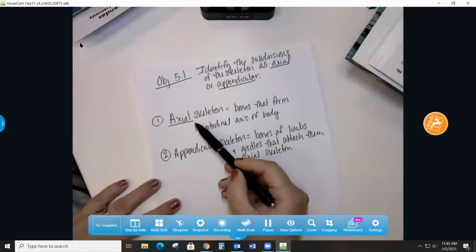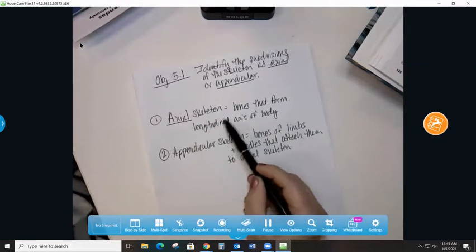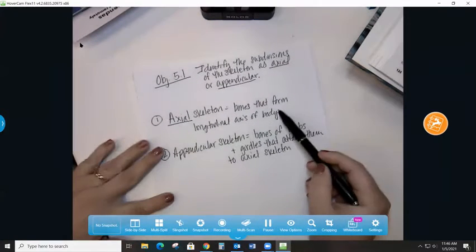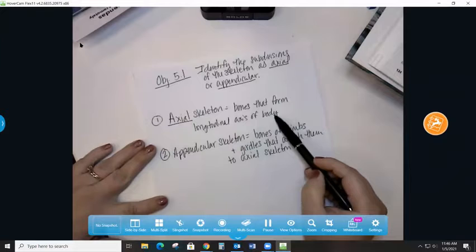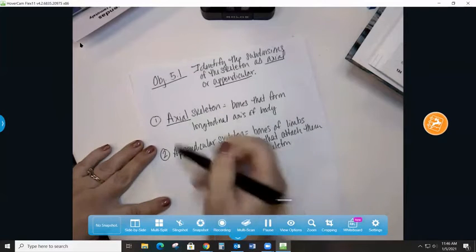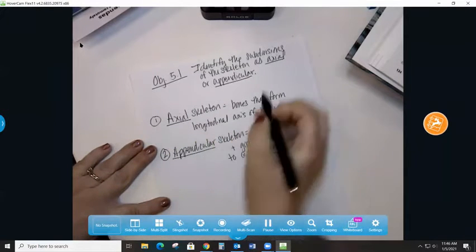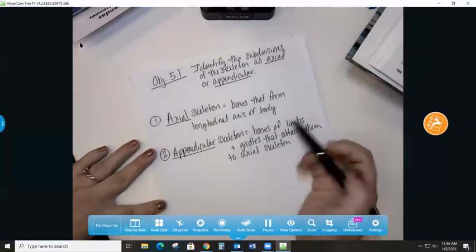And I've got the definitions from the book. So axial skeleton are the bones that form the longitudinal axis of the body, and appendicular skeleton. And I'm underlining these words because these are the vocabulary words, right, that we need to learn.